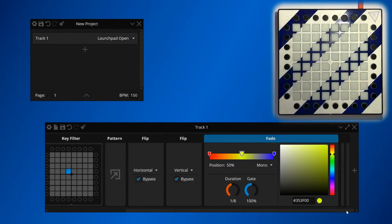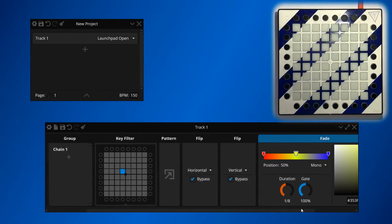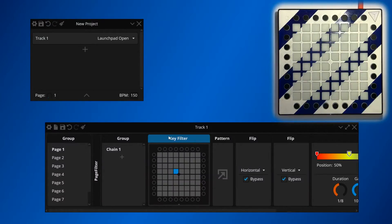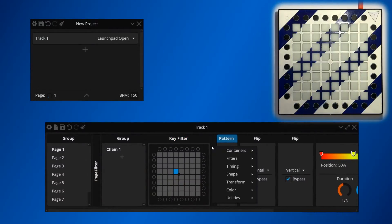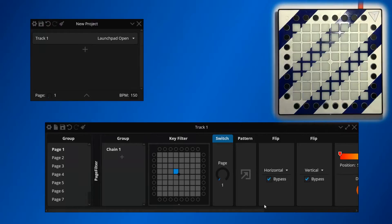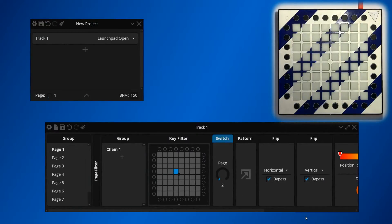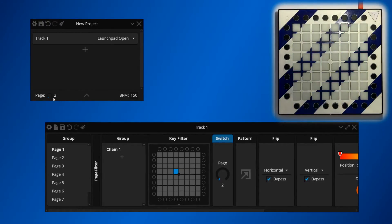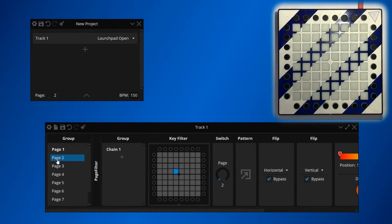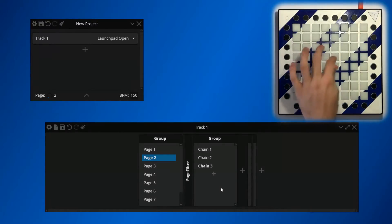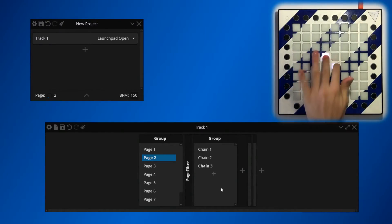Now if I wanted the page to switch to Page 2 when I trigger this light effect, after the key filter and before the pattern, I would add a switch device. The switch device will switch the page to the target page when it receives an input. So when I press my button, you can notice that the page has switched to Page 2, and now I'm controlling effects that are on the Page 2 chain instead.